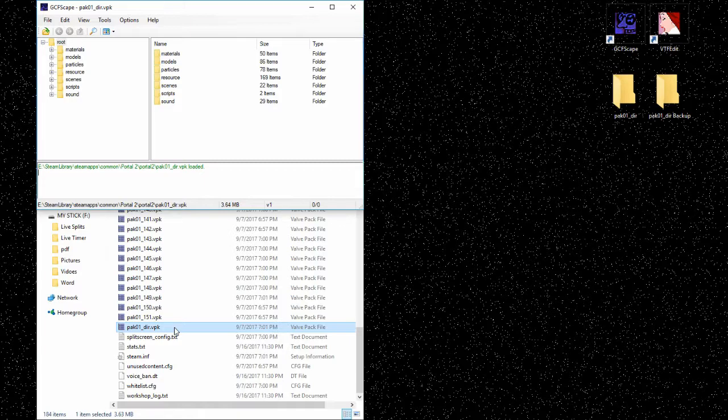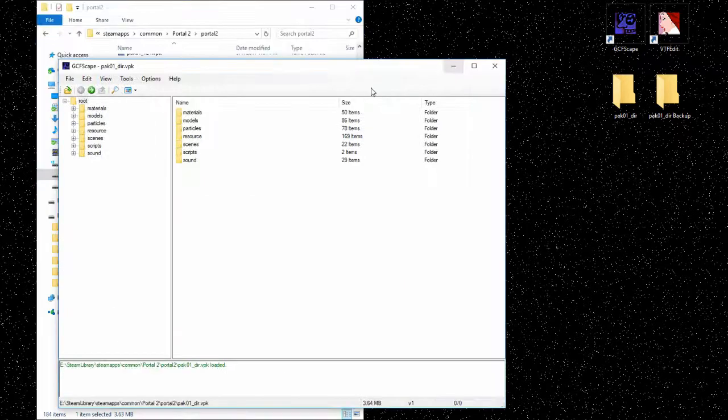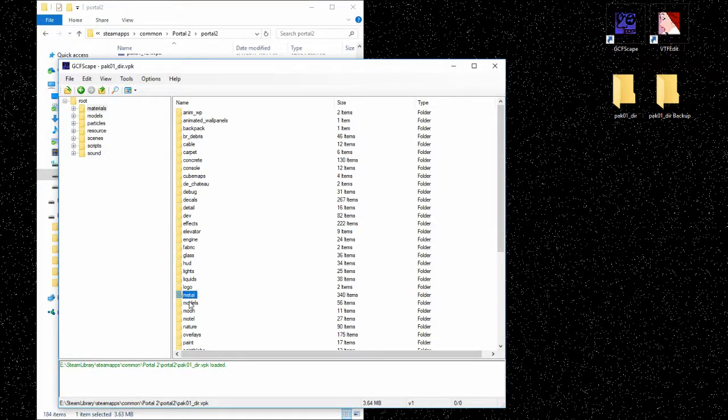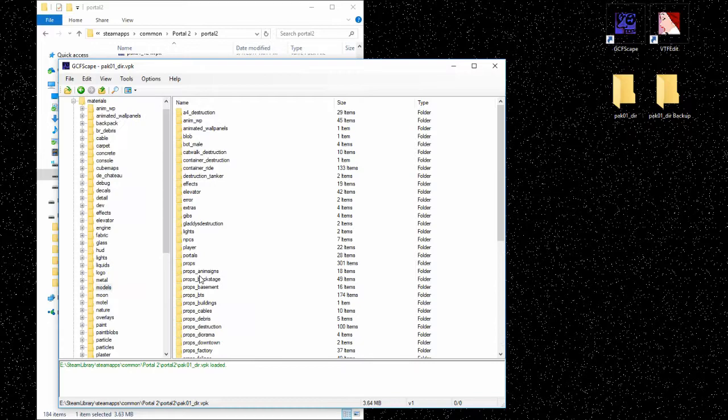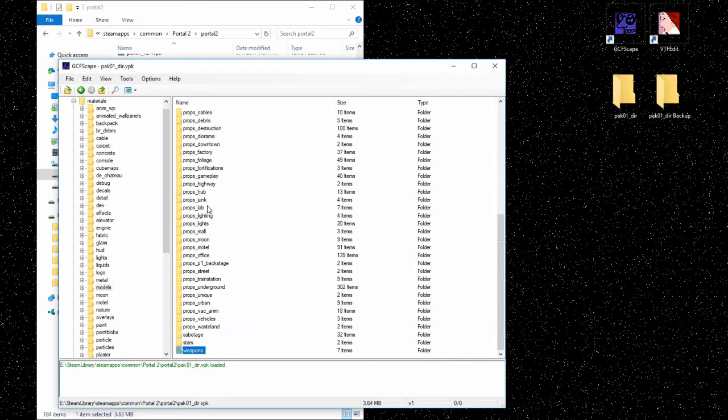You can try to find anything. It's usually materials, models, and somewhere in there you'll find a texture file that you probably want to edit. But we're going to the portal gun, so we're going to follow this path.